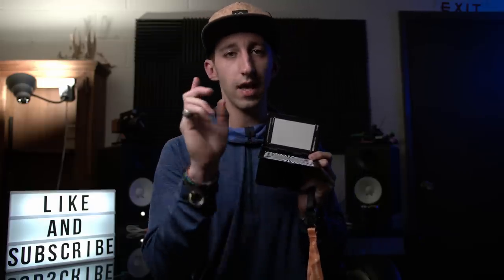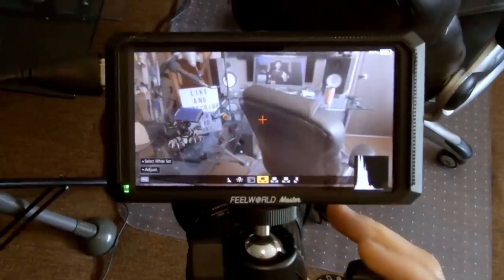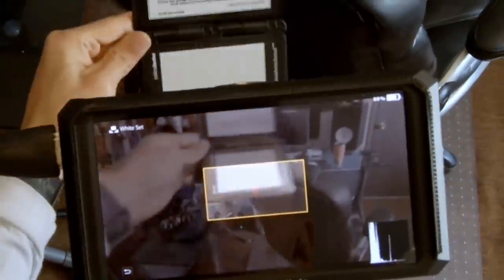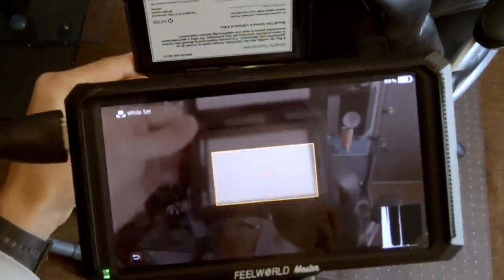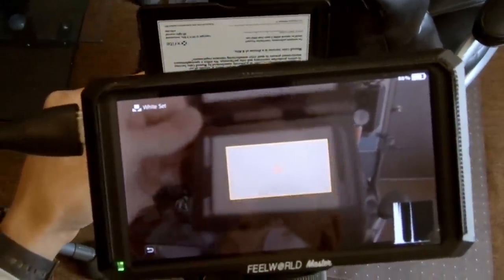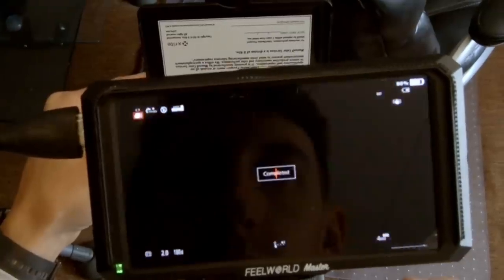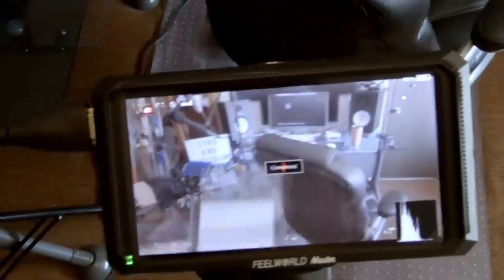This does have a white balance card here which you can actually set in most cameras today manually by putting this in front of the camera and what your camera will do is take a picture and you'll set the white balance appropriately.